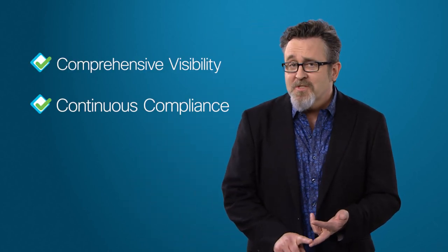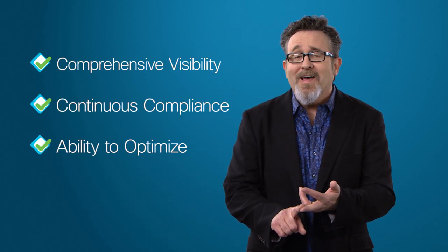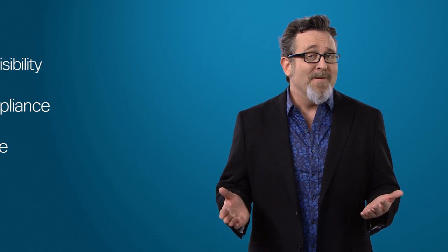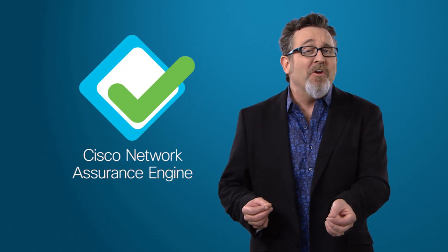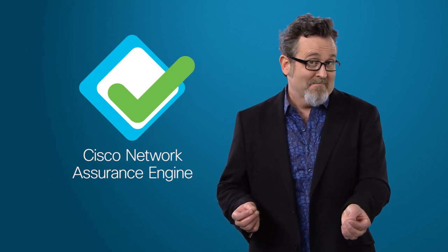The Cisco Network Assurance Engine is a transformational approach to network security, giving you comprehensive visibility, continuous compliance, and ability to optimize. Or you could just say, it takes security out of the guessing game.